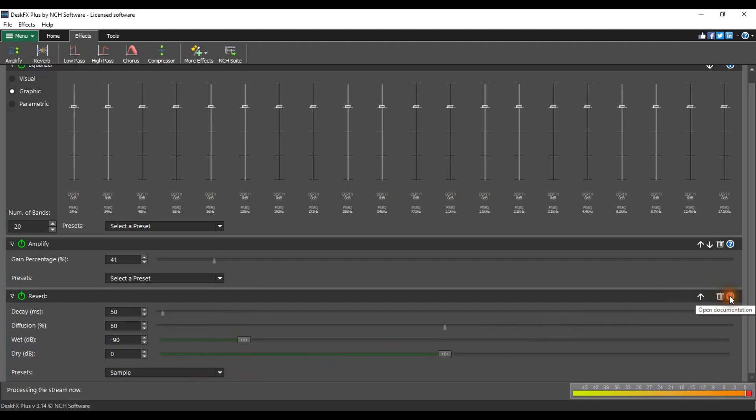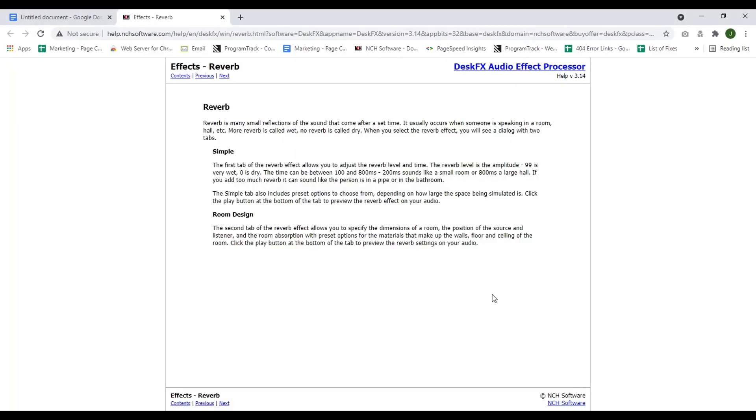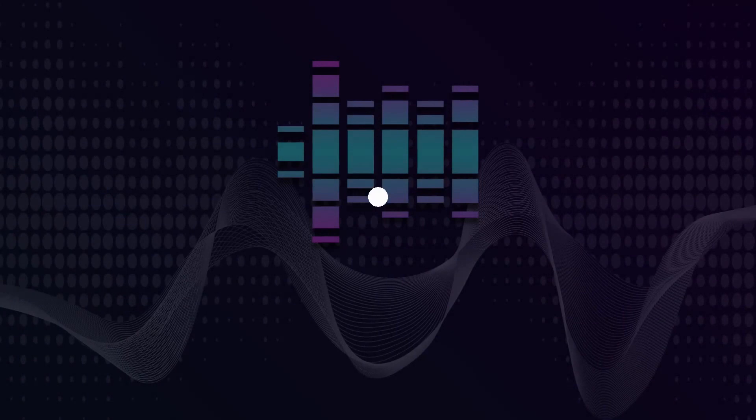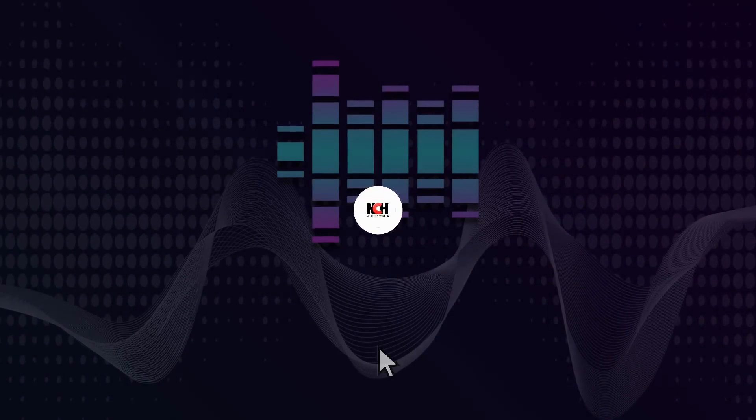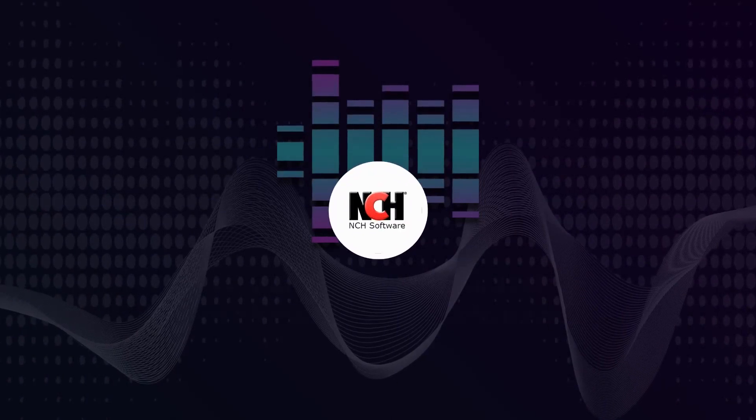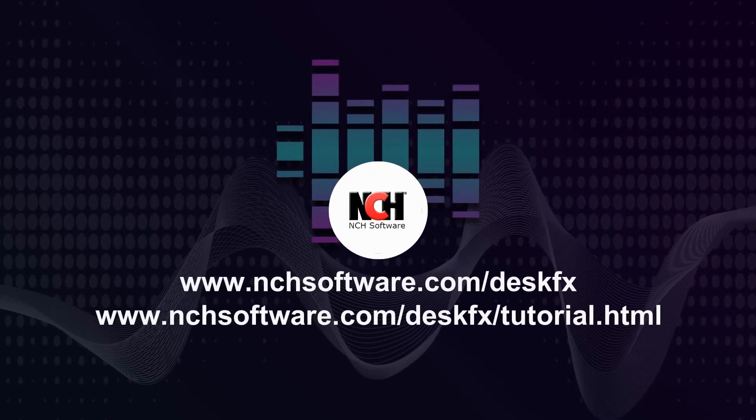For more Desk Effects tutorials, please visit the address shown on your screen.